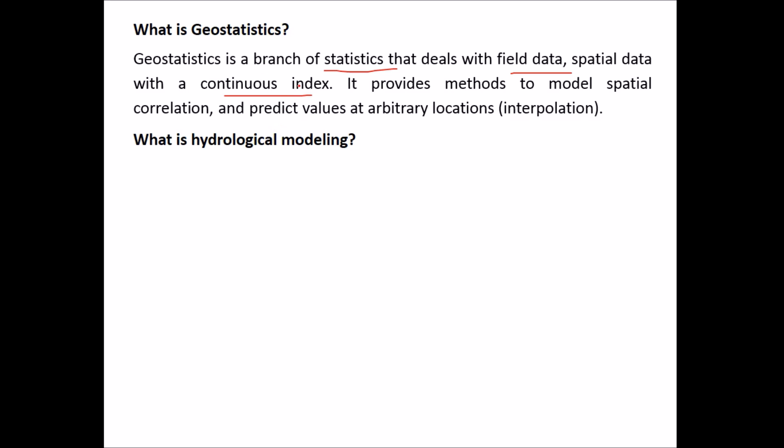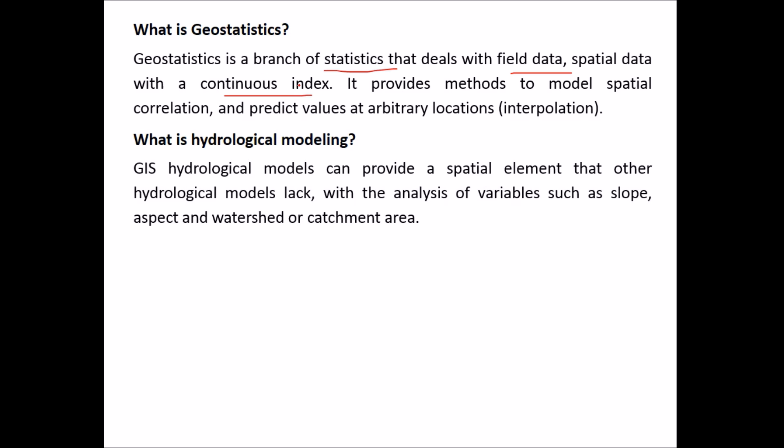What is hydrological modeling? GIS hydrological models can provide a spatial element that other hydrological models lack, with analysis of variables such as slope, aspect and watershed or catchment area.